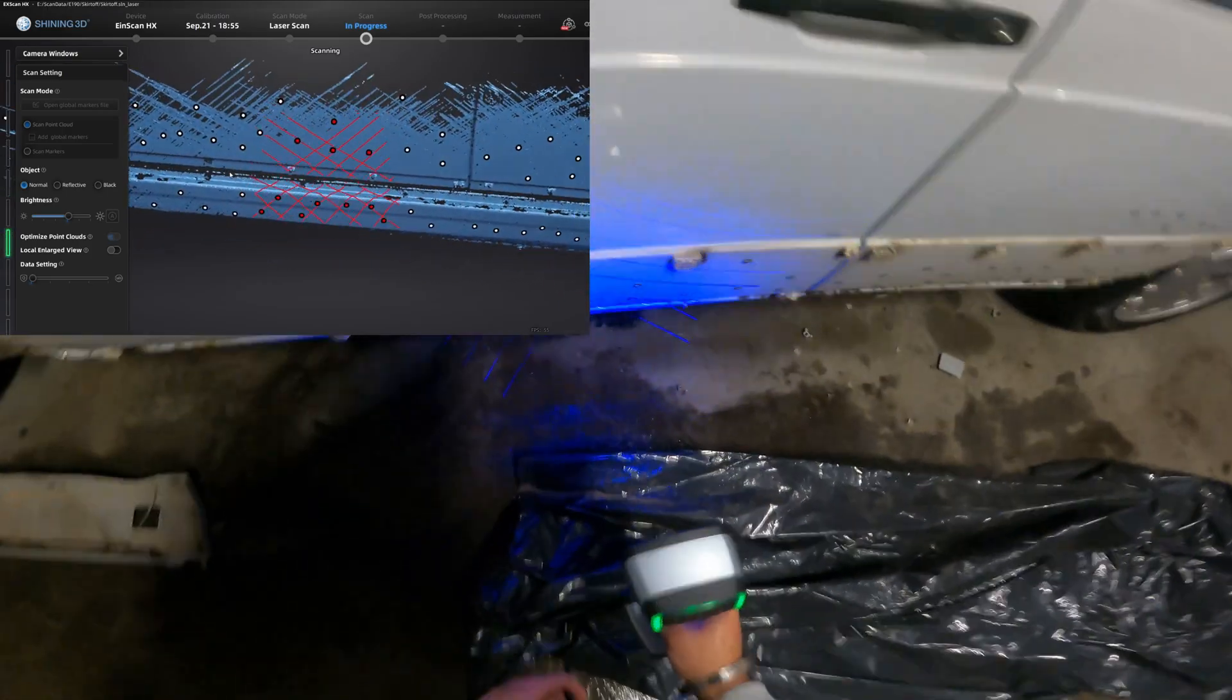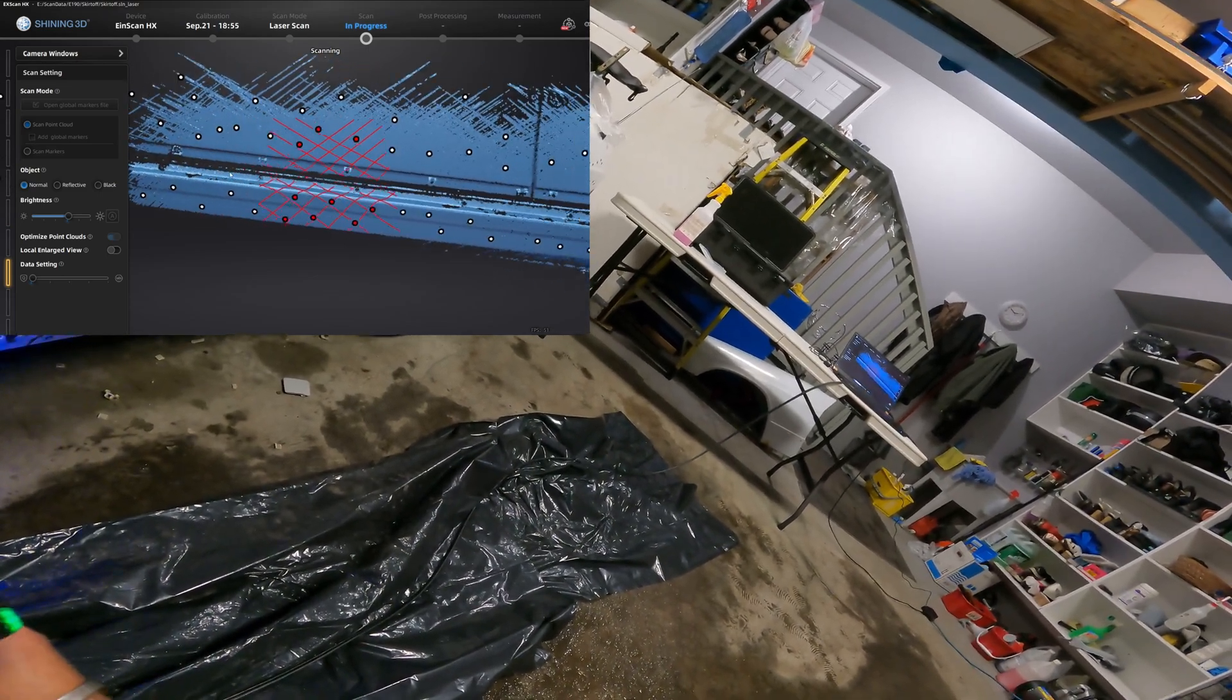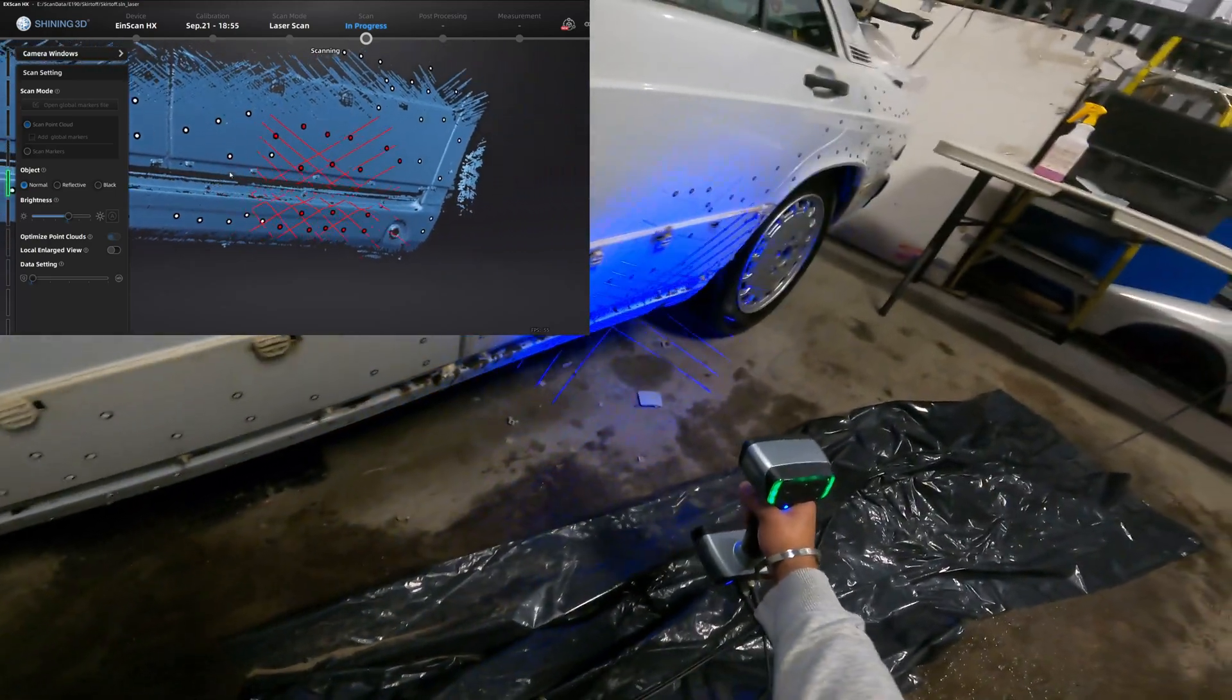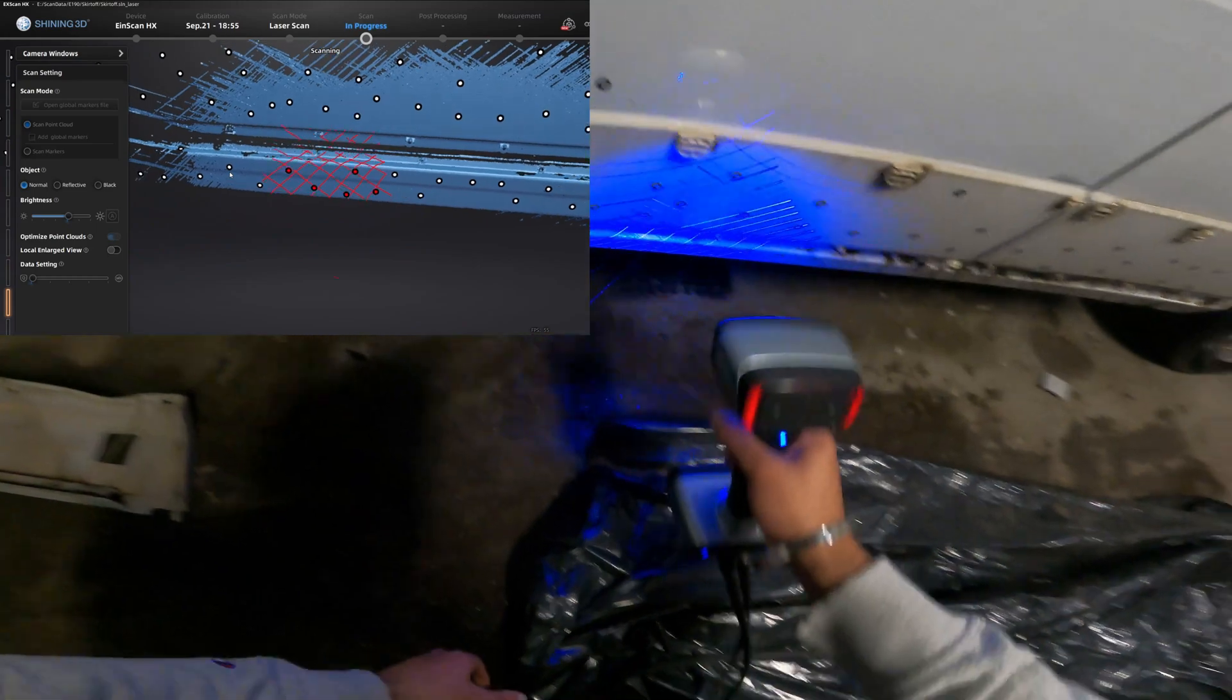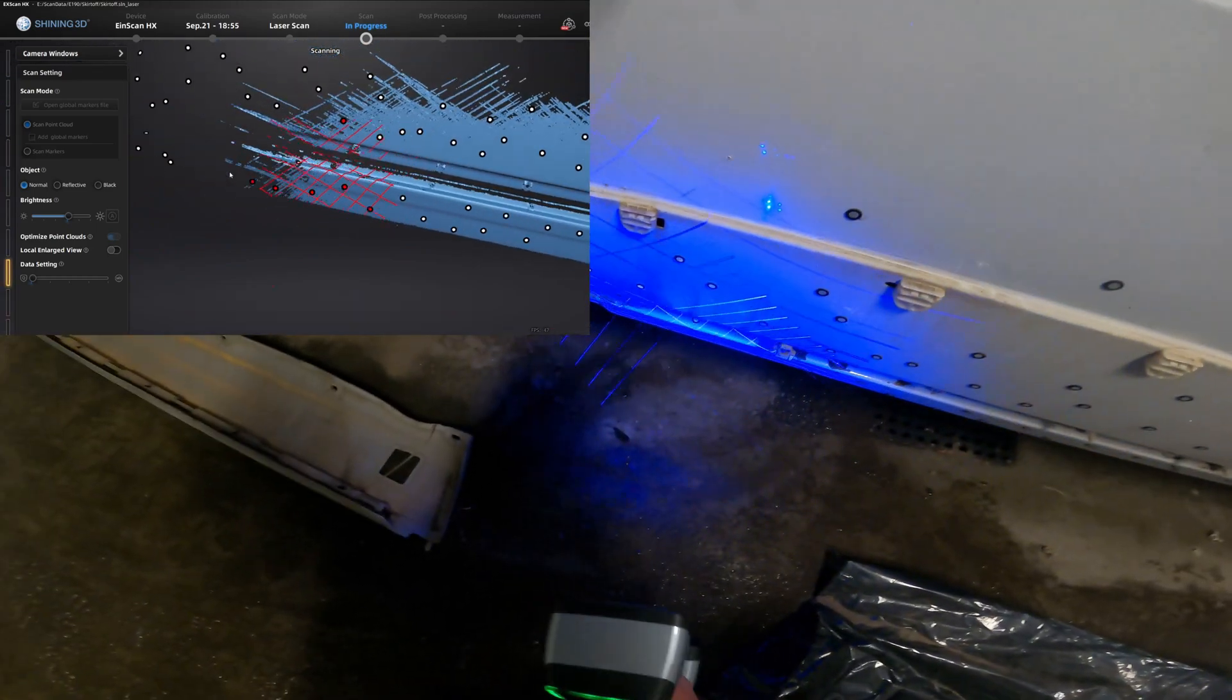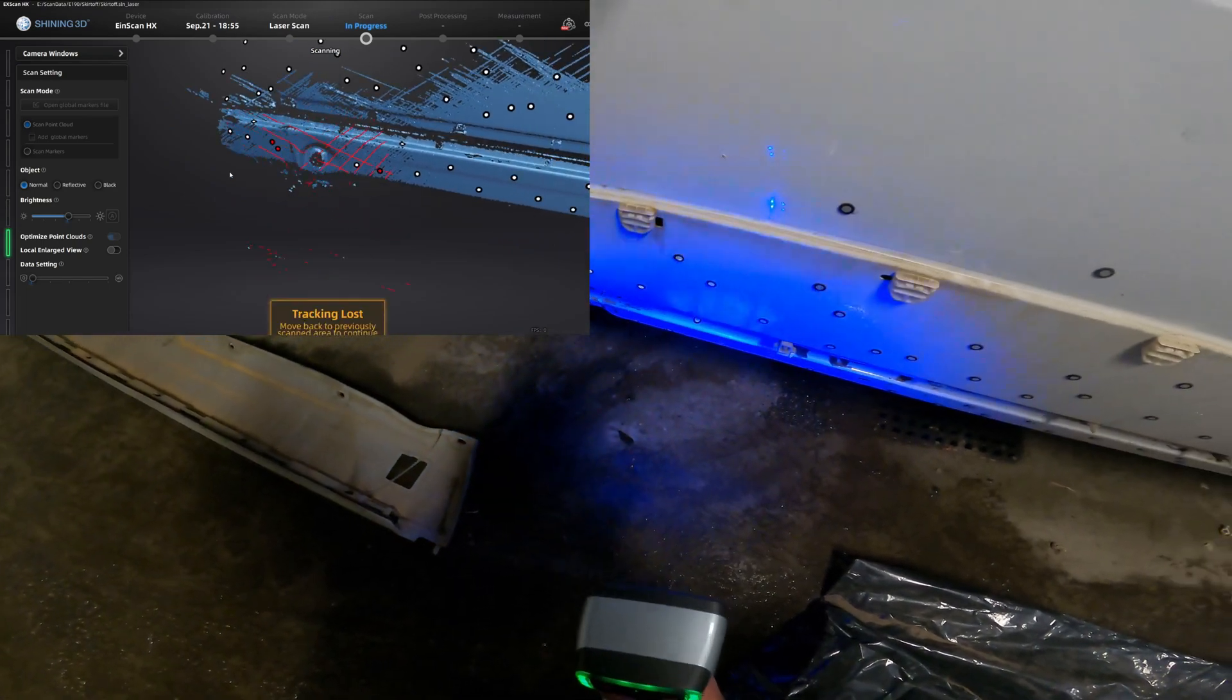You might want to switch up the modes later. I think later on in the video I'll switch it to dark mode. Dark area mode helps change the settings in the scanner so it picks up dark areas. As you can see that between the door and the bottom where the bottom skirt is supposed to attach, it's not really picking it up so there'll be dark location.